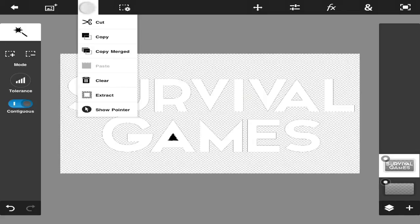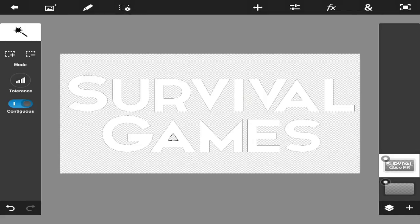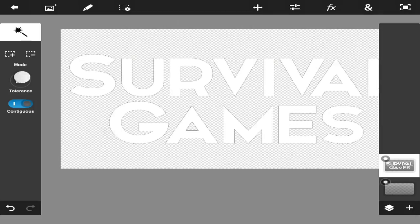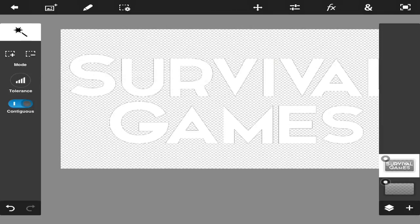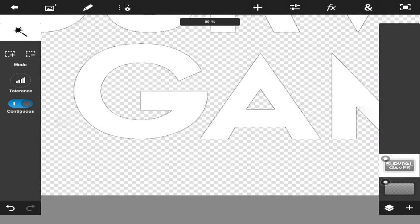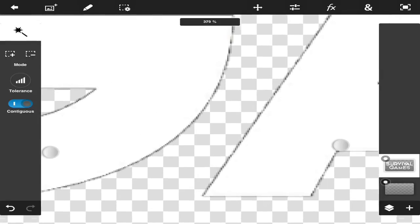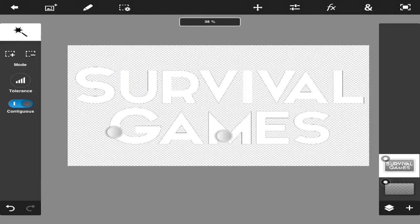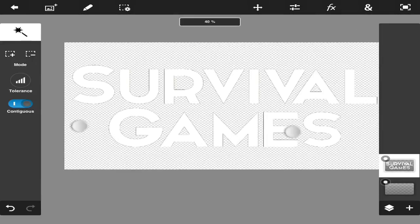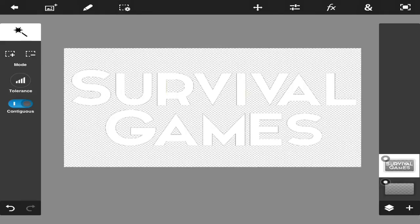And there you go. Make sure your tolerance is around 50 to 100 because that's the basic. Now as you can see here, there's still some little black parts that we do not want. So the way that I get rid of those pesky little black parts...